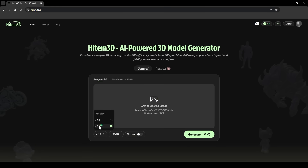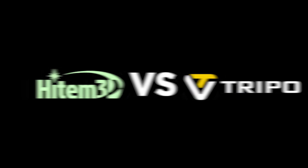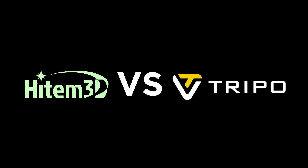HighTemp 3D released their latest version. I'm going to generate my first model with the old version first, and I'm going to compare it with the latest one. I'm also going to compare the results with Tripo AI's latest version to show you how well HighTemp 3D outperforms other AIs.